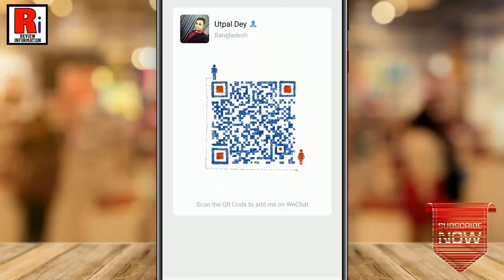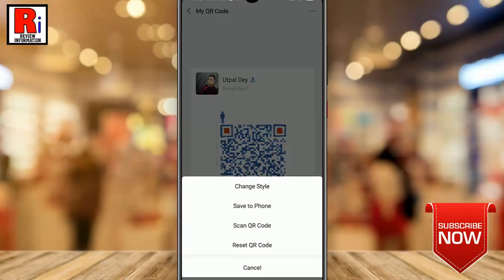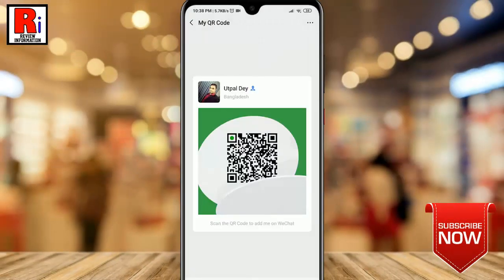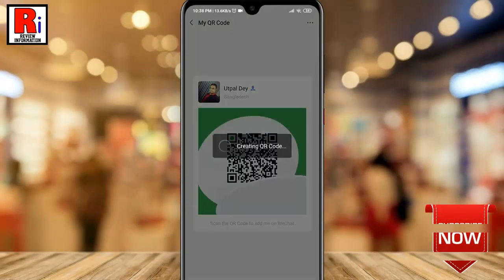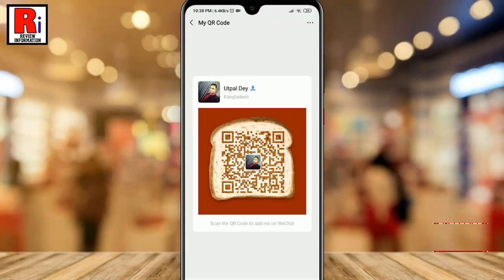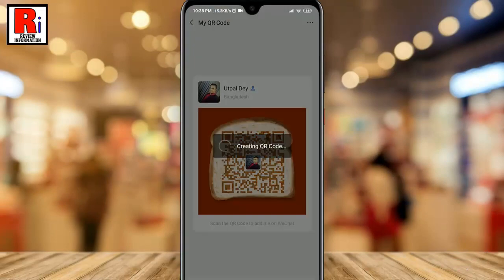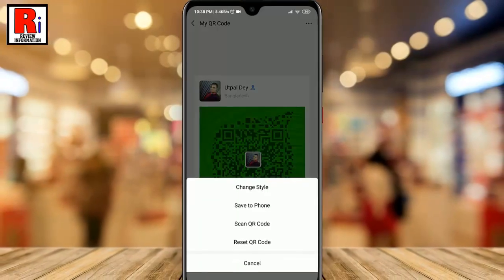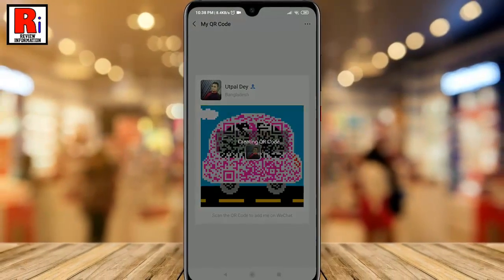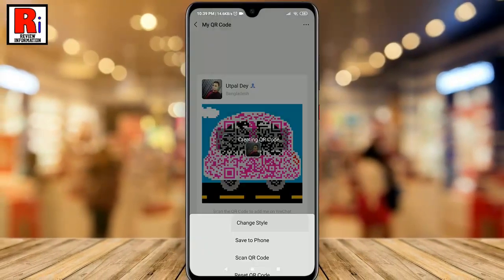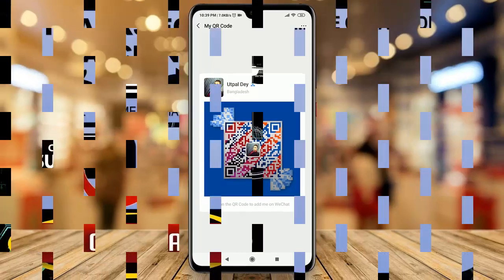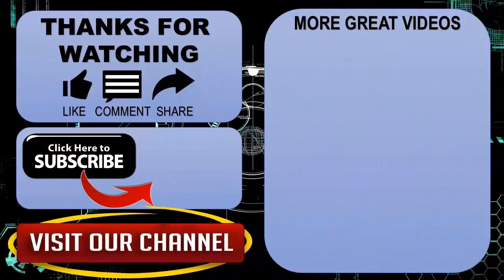And you can see your QR code has been changed. Repeat this operation until you find the design that you like best. So in this way, you can customize your personal QR code for your WeChat account. Thank you for watching.